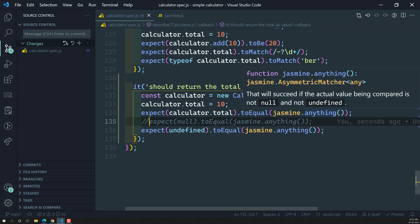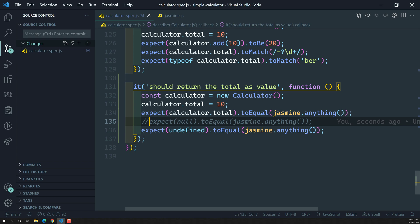So when should we use Jasmine.anything()? It's a global Jasmine static method. Use it when you know the expected value is not null or not undefined, but you don't know exactly what it is — it could be a string, a number, an object, or anything. Anything other than null or undefined means you can use this asymmetric matcher. That's why it's called an asymmetric matcher. Here with calculator.total, we checked that it is something — anything other than null or undefined.